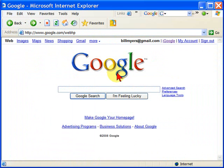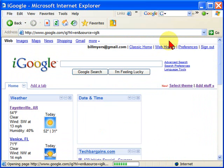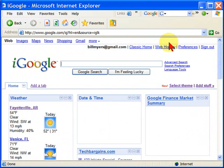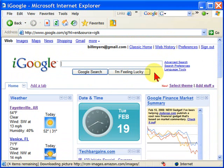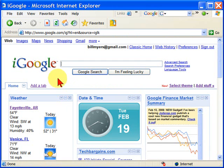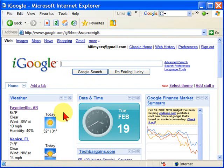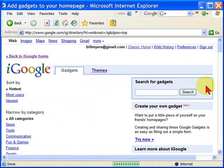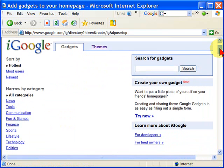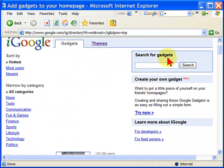First, we start at Google, and if you have a Gmail account or a Google account, you'll notice there's a link here called iGoogle. If you click that link, it takes you to the iGoogle page. Your iGoogle page is probably going to be blank other than the search bar, and to add elements like you see, all you have to do is click "add stuff." From the add stuff page, go down and choose what you want to add.